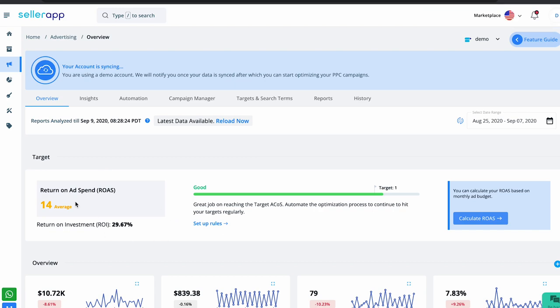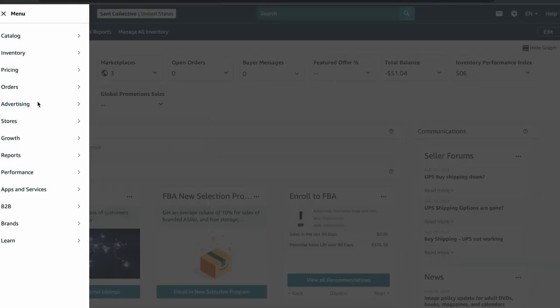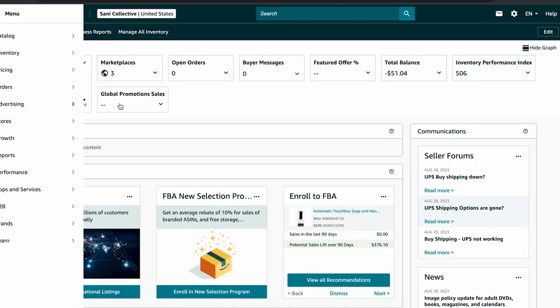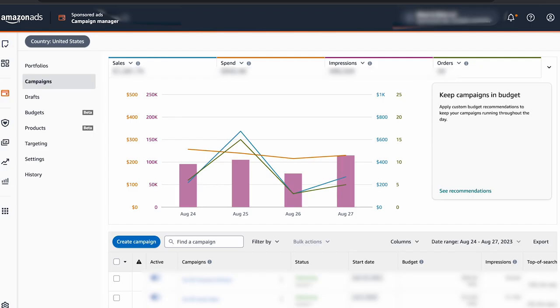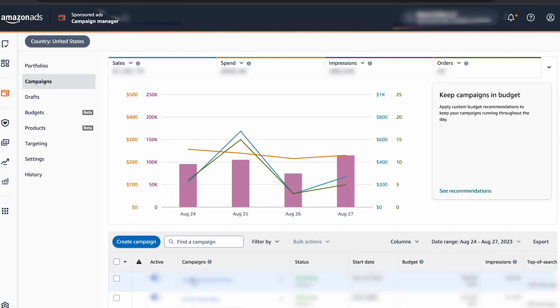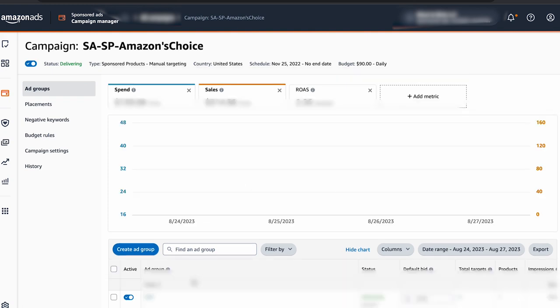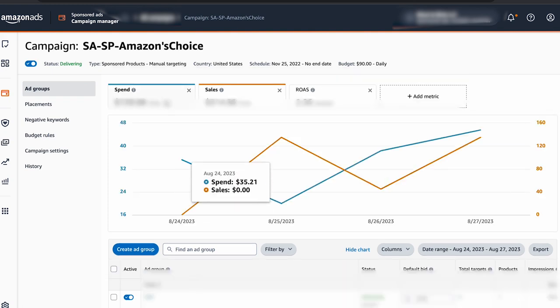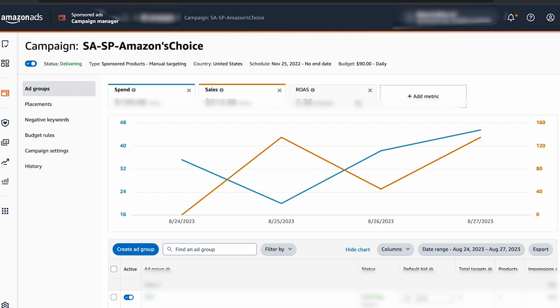You can also find your ROAS on your Seller Central account. Go to the Advertising drop-down menu and select Campaign Manager. Pick the campaign you want information about, and right at the top of the page you'll see the ad spend, the marketing manager, and the ROAS.